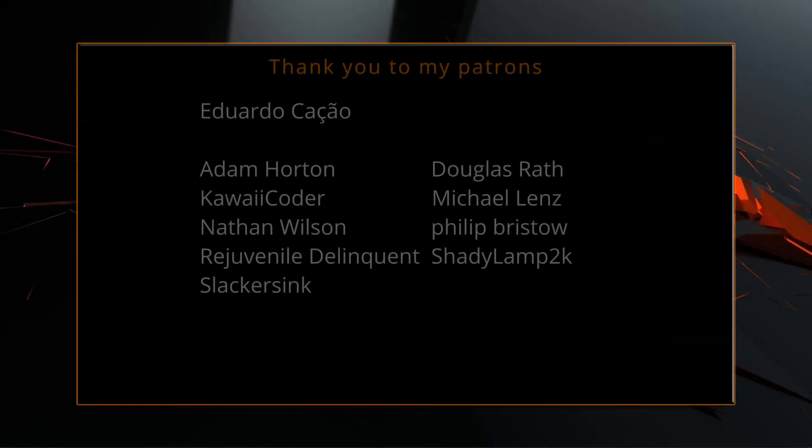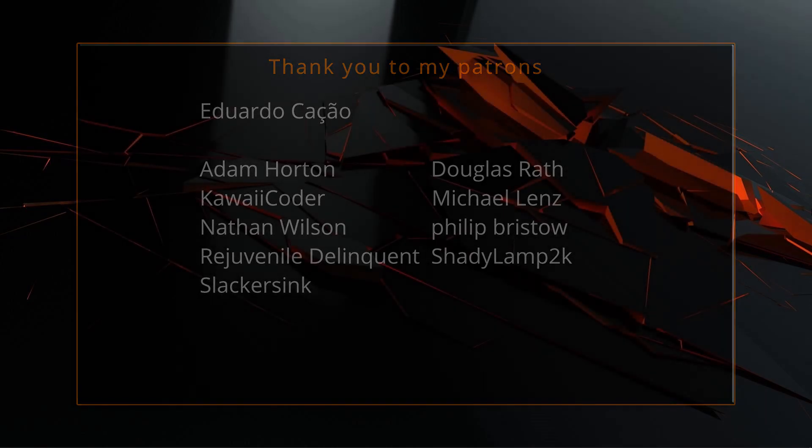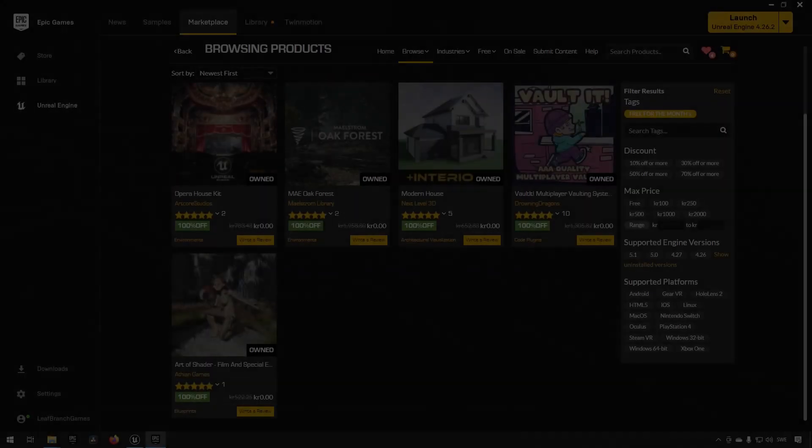A big thank you to all of you who like, comment, subscribe and share my videos or through other means support this channel. You are what makes this channel grow and become a resource for other people to learn from. Enough about how awesome you are, back to the video.